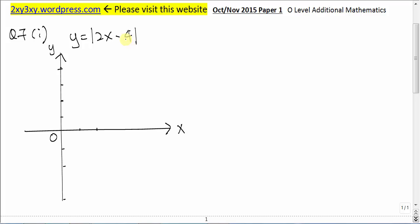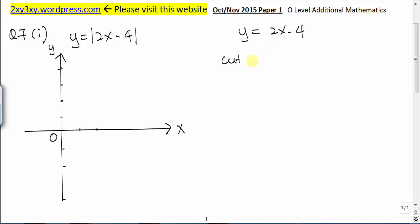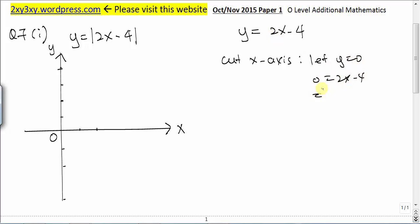Before we sketch this graph, let's first sketch y = 2x minus 4 without the absolute sign. Let's find the point where the straight line cuts the x-axis. Setting y to 0 and solving for x, we get x equal to 2. Hence the straight line cuts the x-axis at (2, 0).